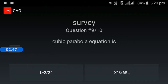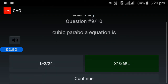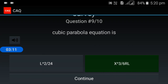Ninth question: what is the cubic parabola equation? The cubic parabola equation is x cubed divided by 6R. Additionally, L squared divided by 24 is the shift transition formula.